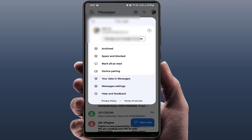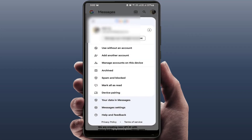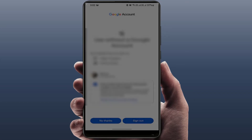To remove it, expand the Google account section by tapping the down arrow like this. Here you will get the option 'Use without an account' — just tap on it. Now it will remove your Google account from the messaging app. As you can see, the Google account has been removed.